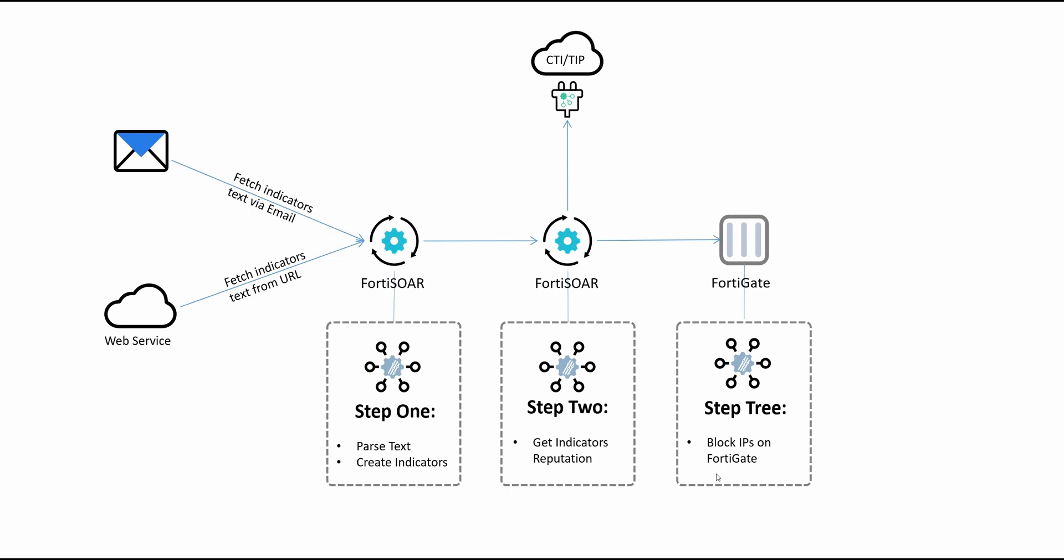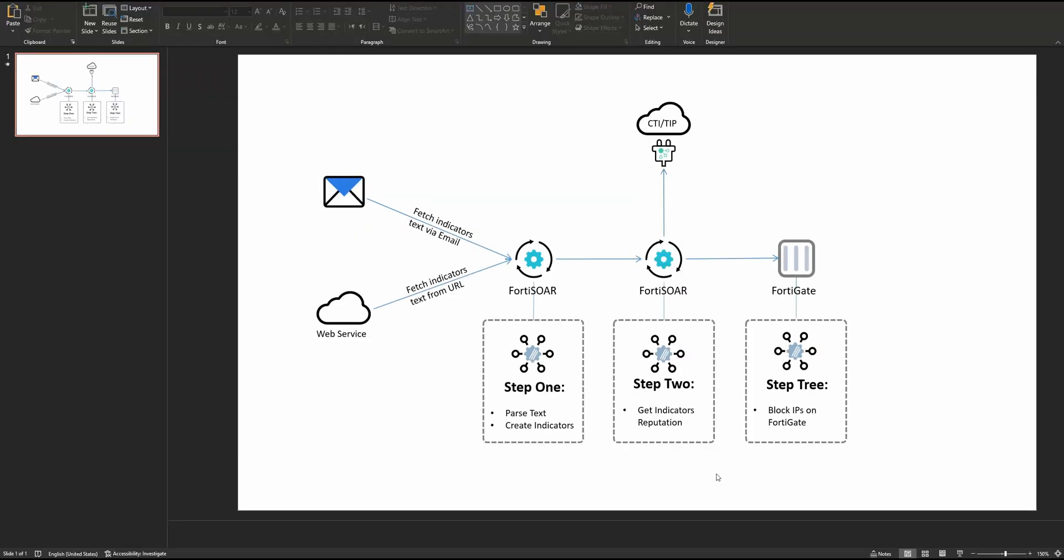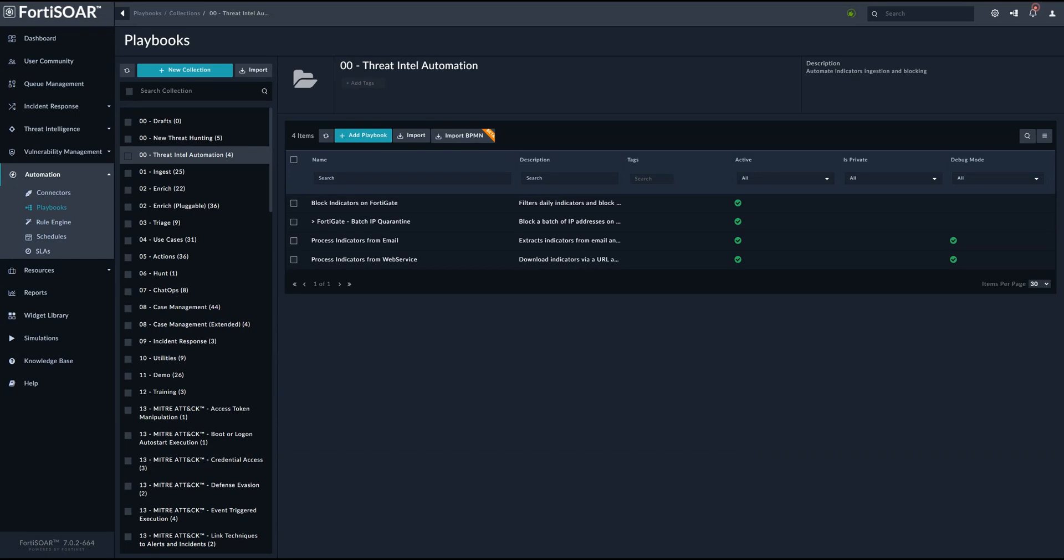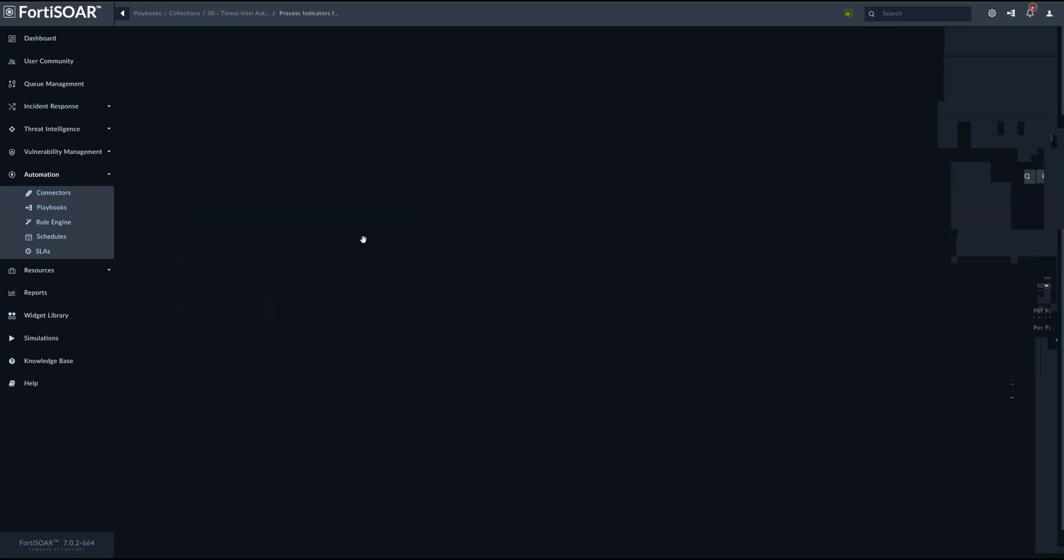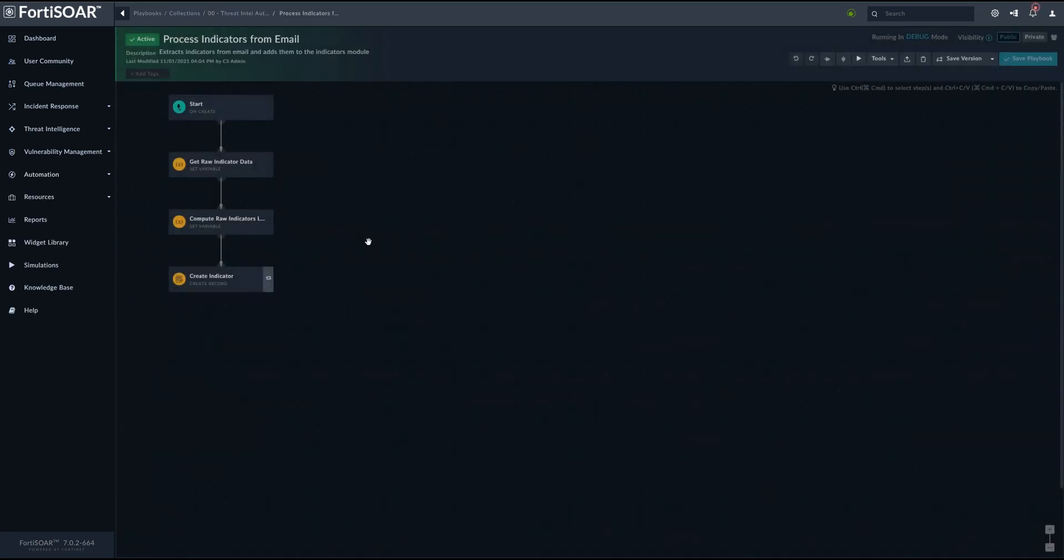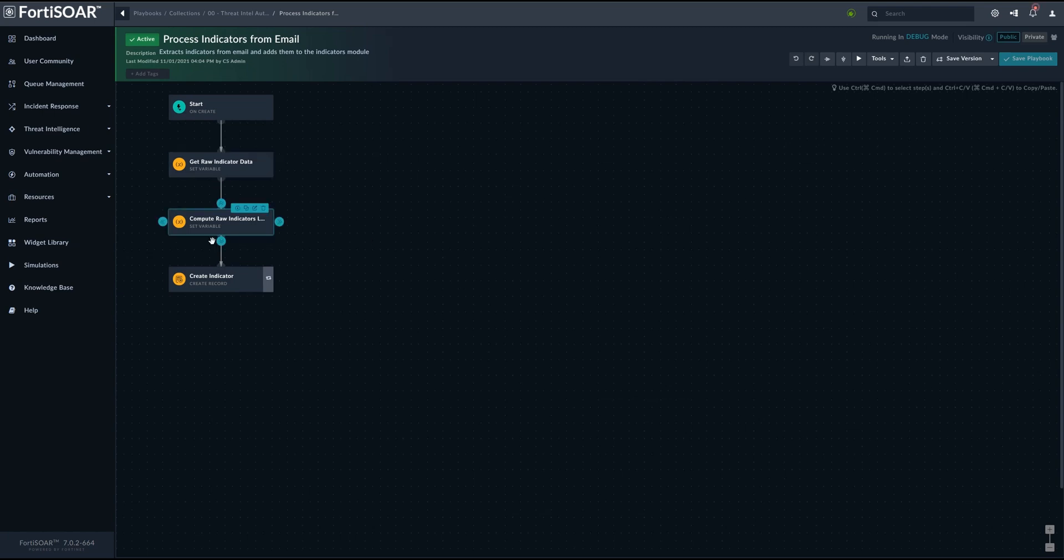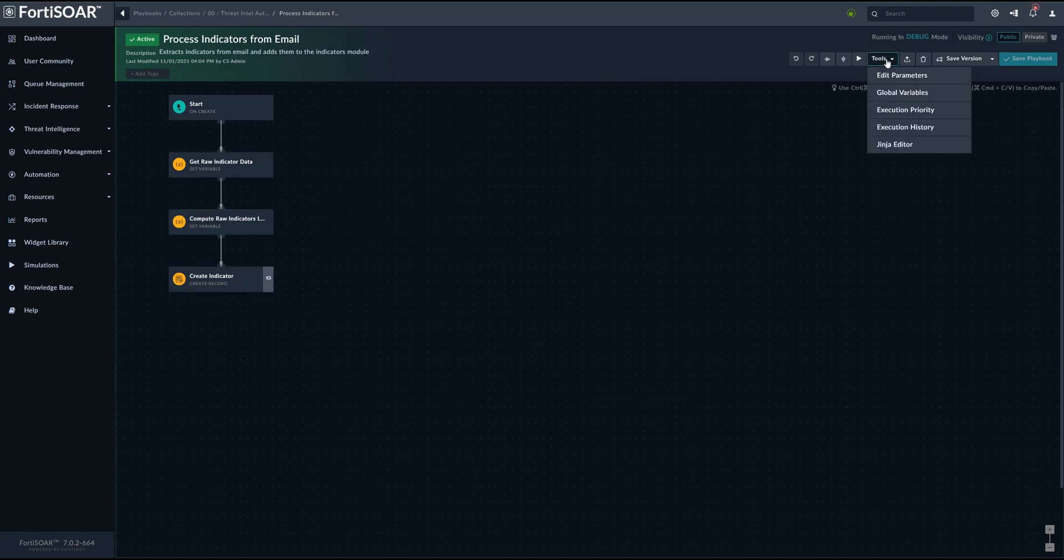We will jump now to FortiSOR to see how this logic is being implemented. So we have a number of playbooks which will implement this automation workflow. The first one is process indicators from email. This playbook is the one responsible for parsing the email and then creating the indicators out of the data parsed from that email.